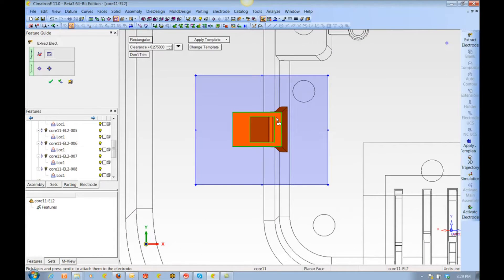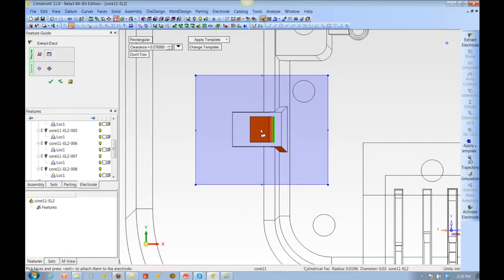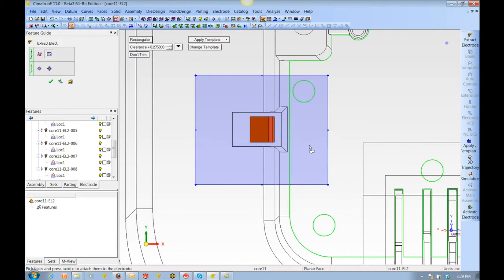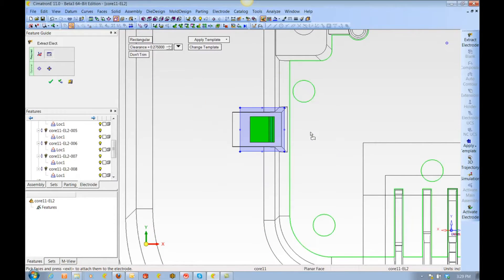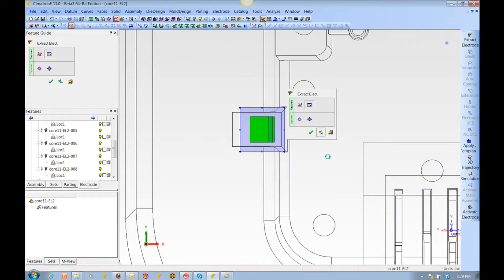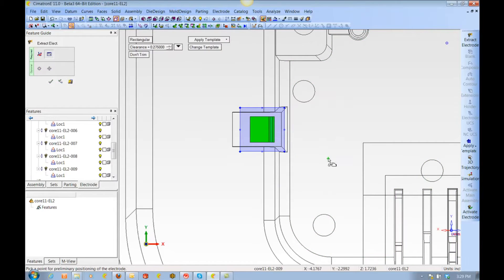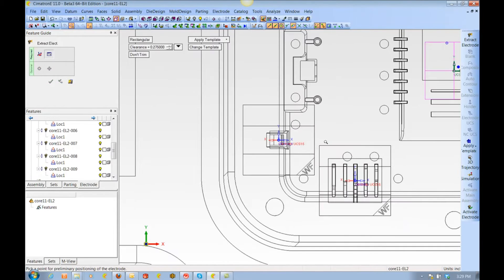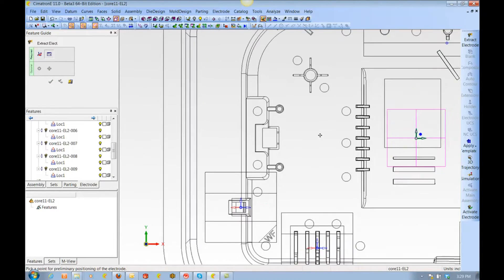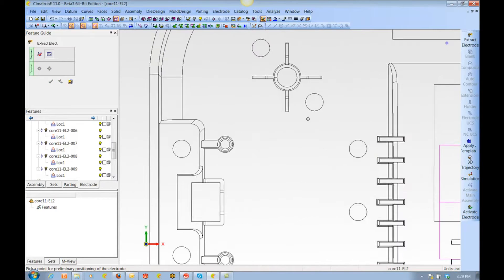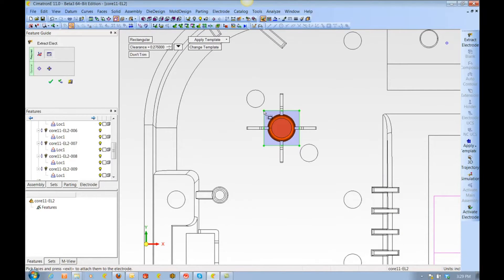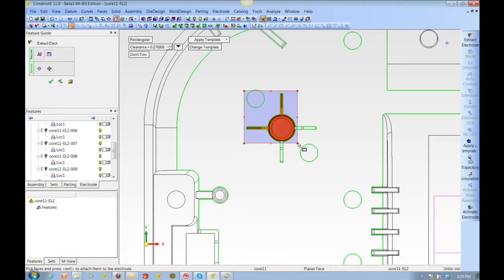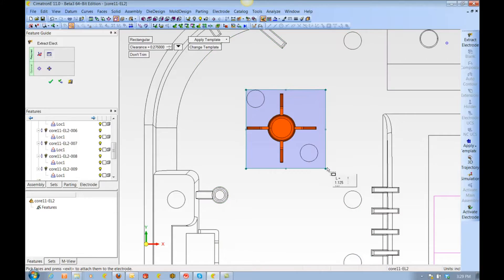In this area, I'm going to deselect a few of these surfaces that we don't want to include, and then do a fit and center to the ones we do want. As you can see, the size of the blank is automatically updated accordingly, so I don't have to worry about making these adjustments.